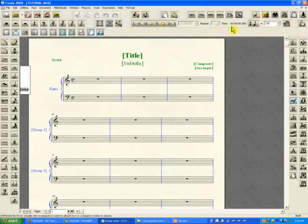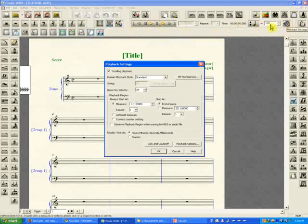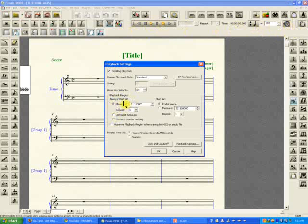Next toolbar is the playback. Playback has certain features here and certain functions, but the one most important thing besides of course stopping and playing the file is to check this setting here that says by default 'playback region always start at,' and by default is in measure, and by default is in measure one.